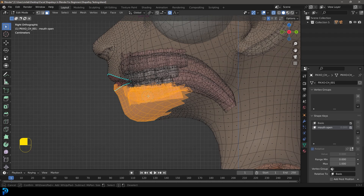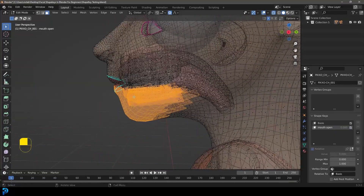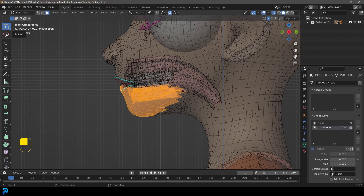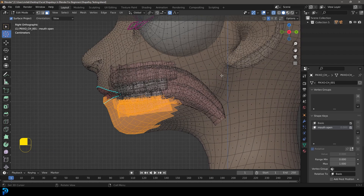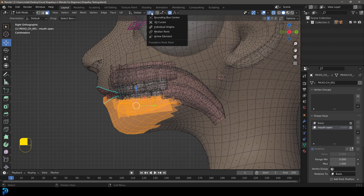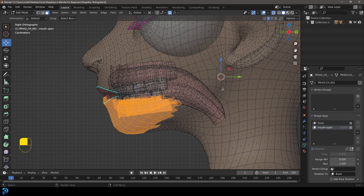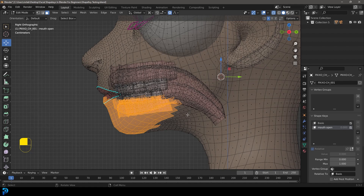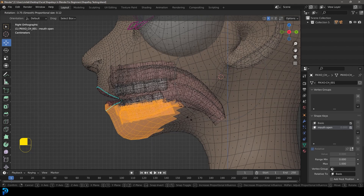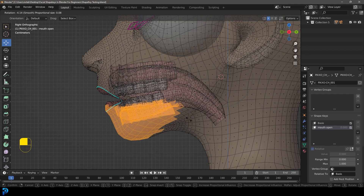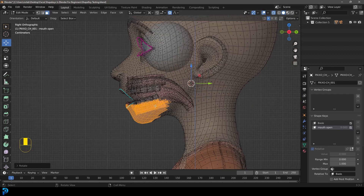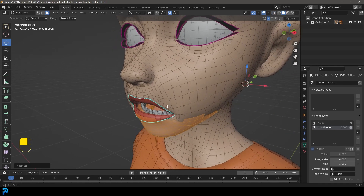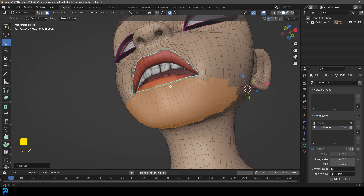Now we're going to place the 3D cursor up where the jaw would pivot — just right under the ear — and click there. Go back to the Move tool, come to Transform Pivot Point, and change it to 3D Cursor. This is going to be our pivoting point. Press R to rotate — you can see the proportional editing influence is active with Connected Only enabled. Roll the middle mouse button to control the falloff, and get about this much jaw coming down. Toggle out of X-ray and you can see this looks a lot better — the proportional editing method has made things much simpler.